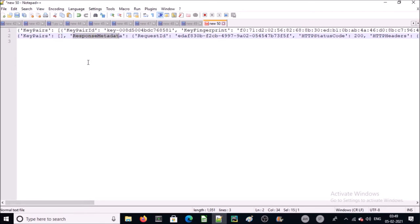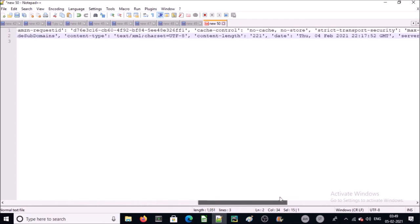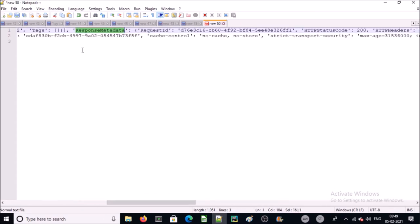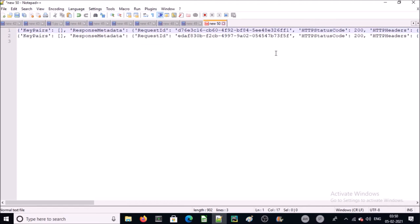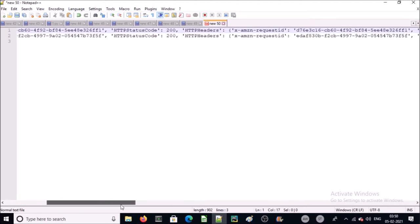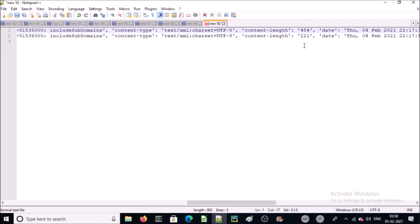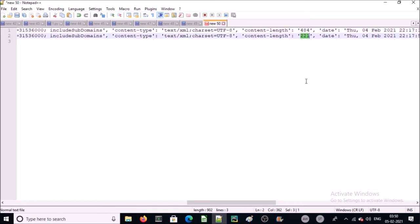This response metadata is also available with existing key pair, so we will apply the logic on metadata. We need to identify what is the difference between existing and non-existing key pair. The only difference I can see is content length. For the existing key pair the content length is 484, and for not exist key pair is 221. So we will build our logic on content length.